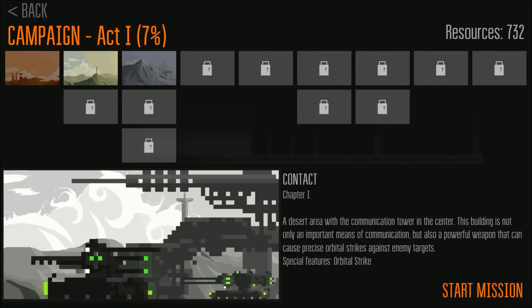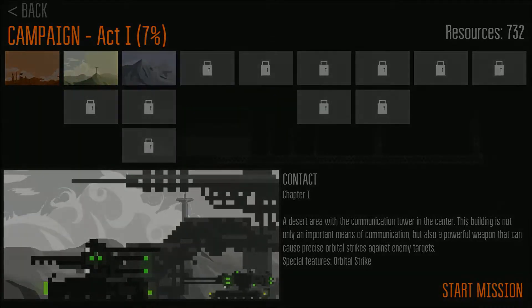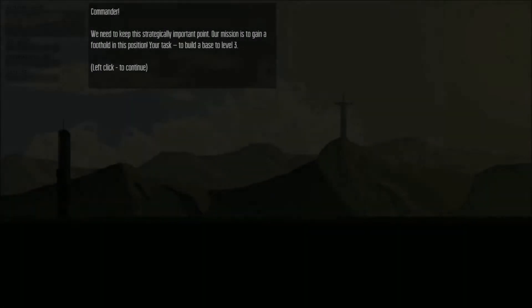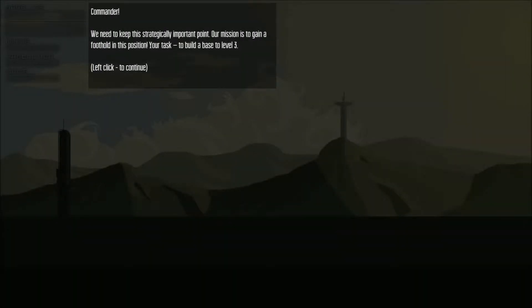That's awesome. So, let's do this. We need to keep this strategically important point. Our mission is to gain a foothold in this position. Your task to build a base to level 3.